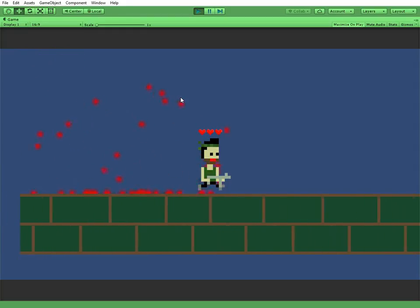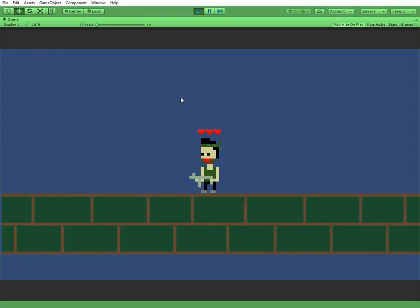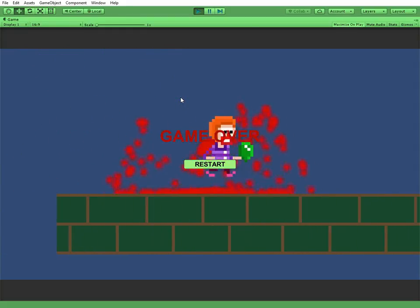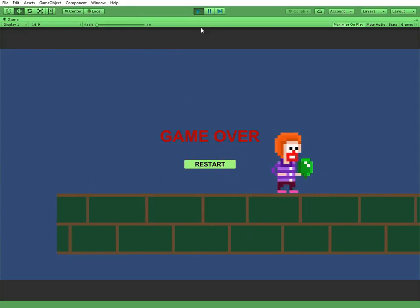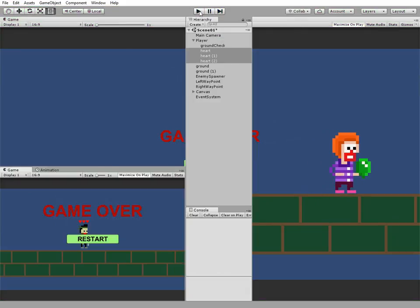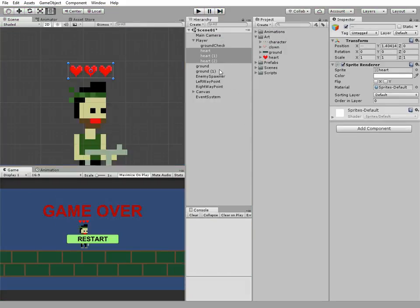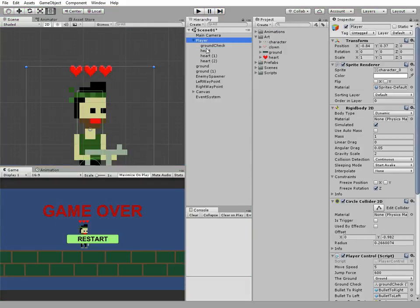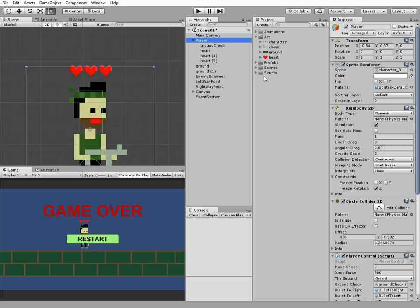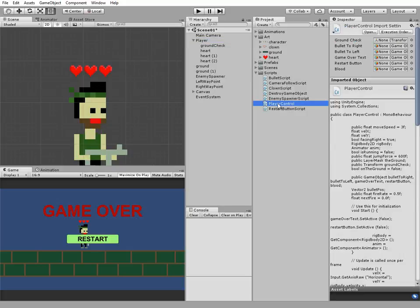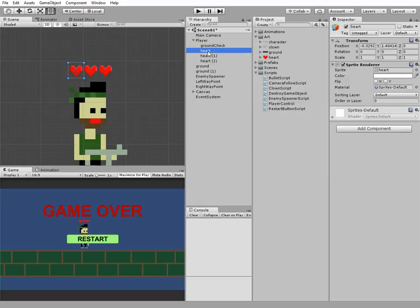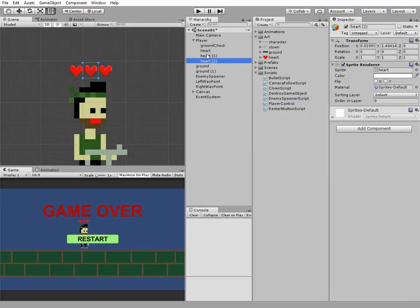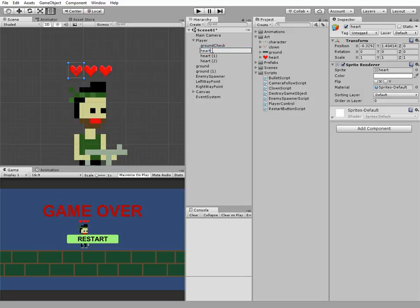Now they go along with the player. To make desirable functionality work, we need to add some code to player control script. But first let's rename our hearts. They will be heart1, heart2, and heart3.